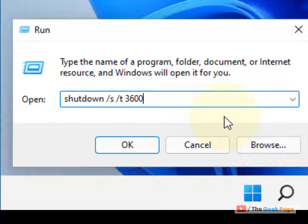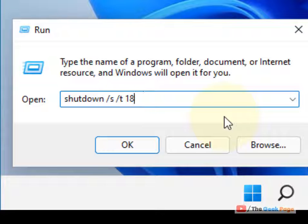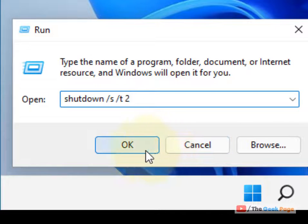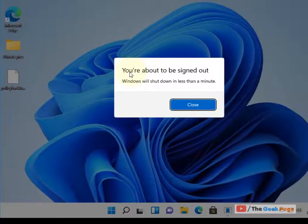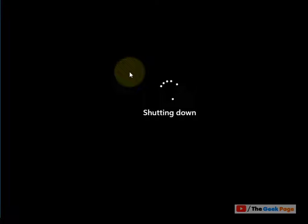Type 3600 for one hour. If you want your computer to shut down after half an hour, write 1800 seconds. You have to write the specified time in seconds only. Let's say we want to shut it down after two seconds just to demo — click OK and this message will be displayed, and it will shut down after two seconds.